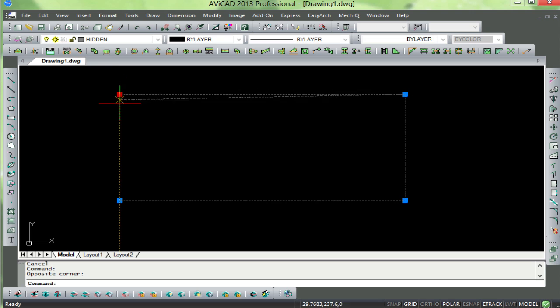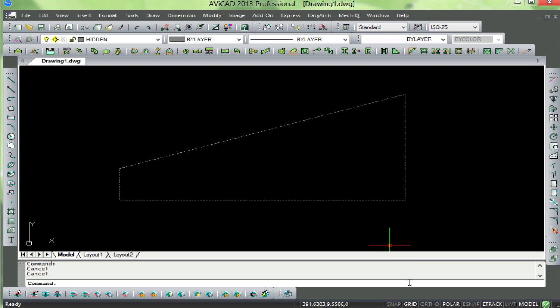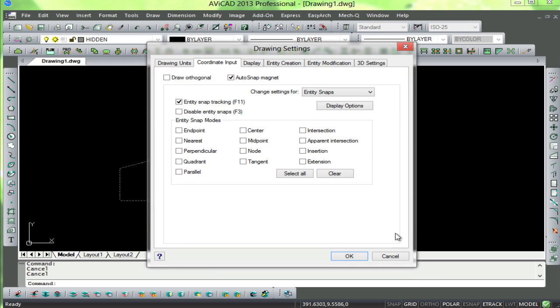Another new feature is the extension object snap that's been added. Here we can match the angle of this line, for example, and extend it up at the same angle.